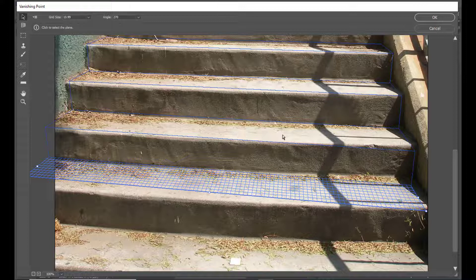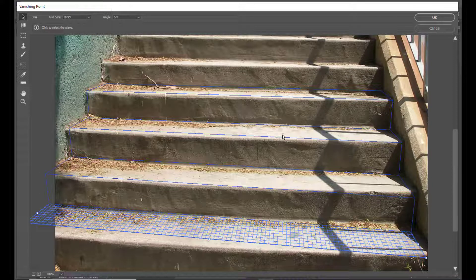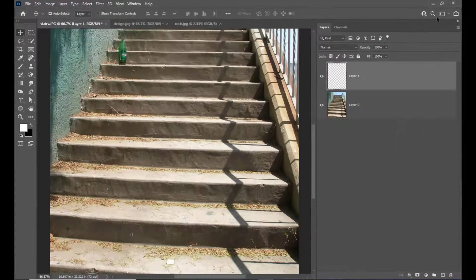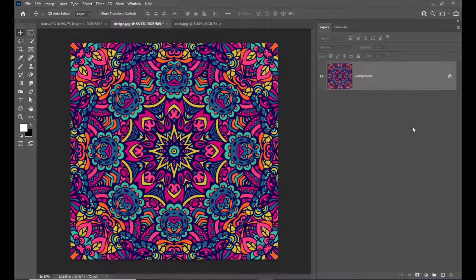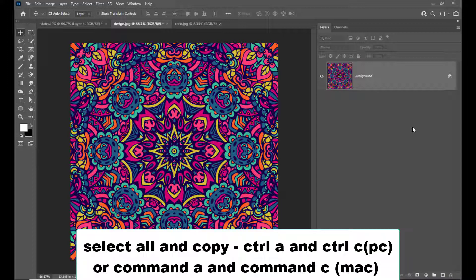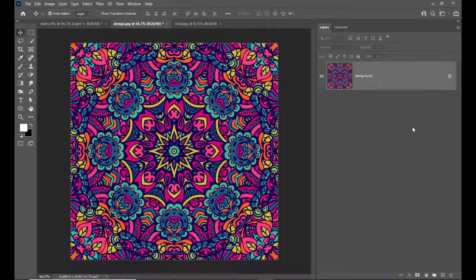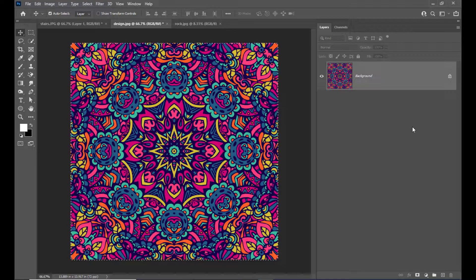Now we will complete our Vanishing Point and simply click OK. I have created a grid plane on the stairs. Now we need to get the design — we will simply copy it. Use Control+A or Command+A on Mac to select all, then Control+C or Command+C on Mac to copy the entire image.